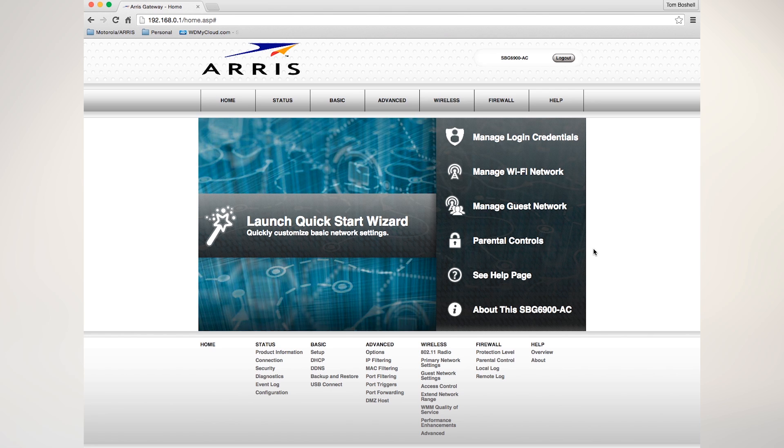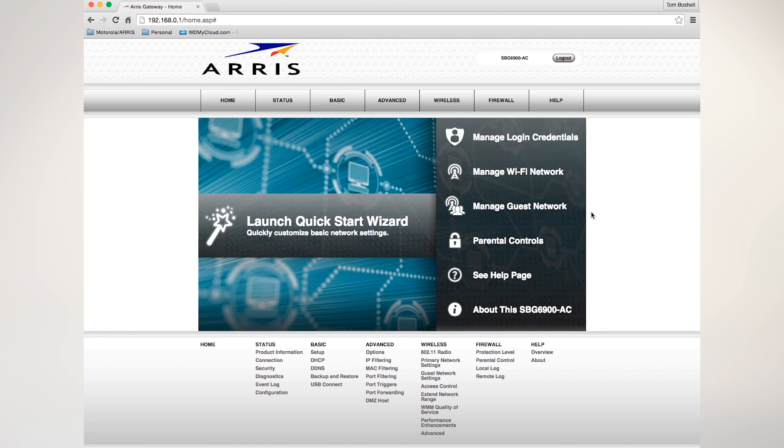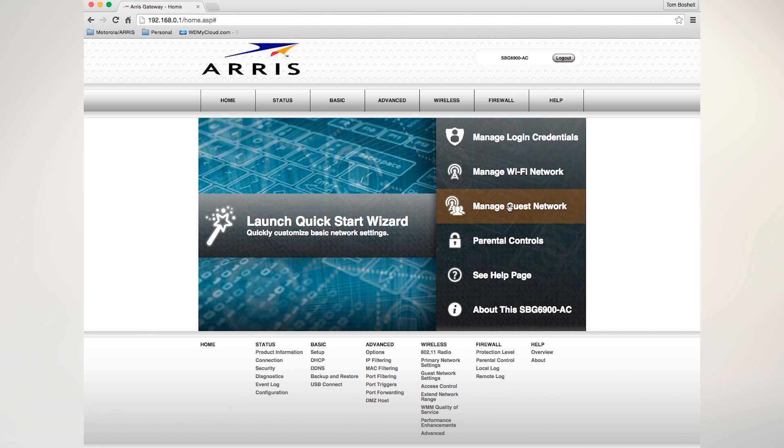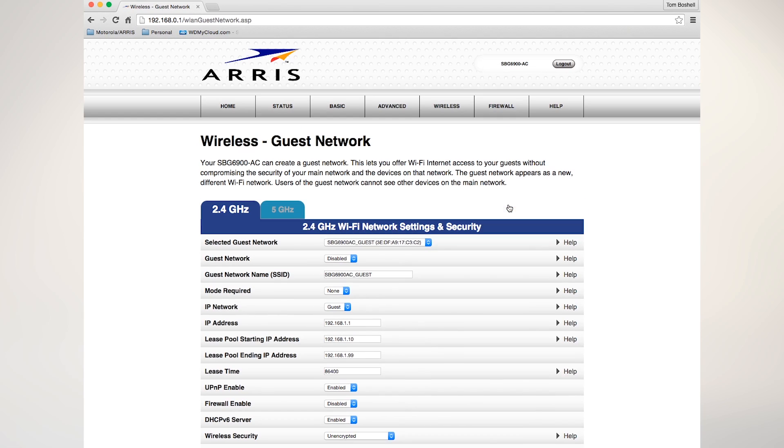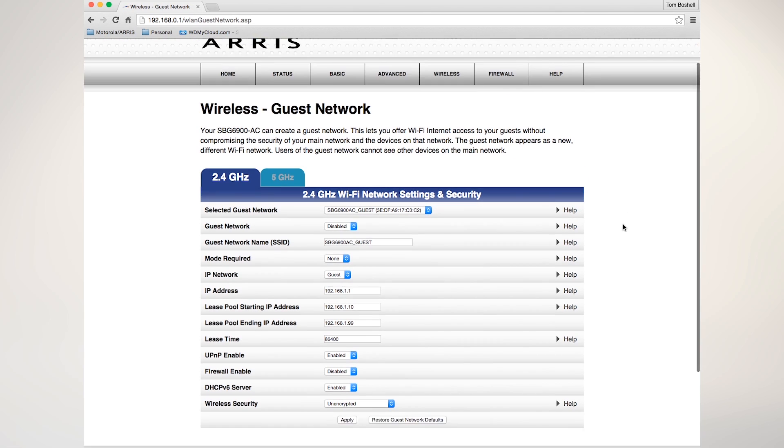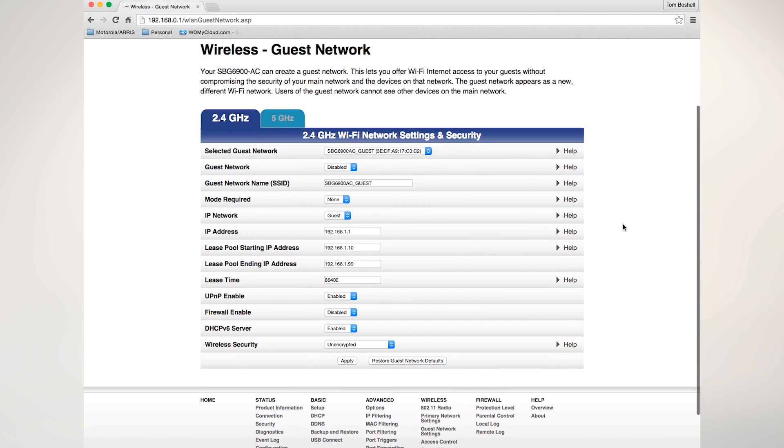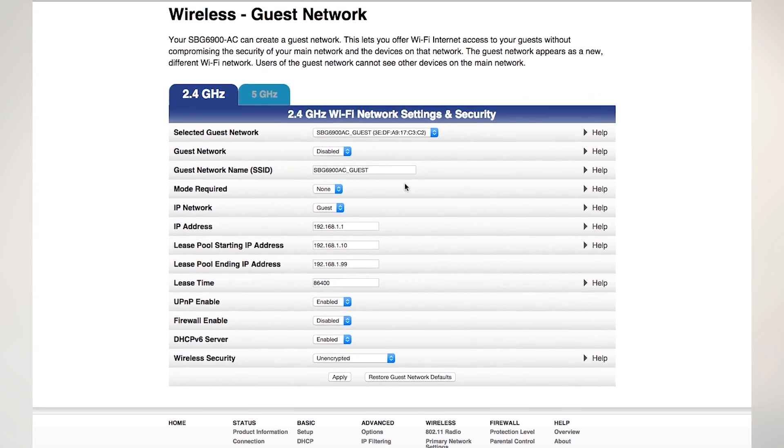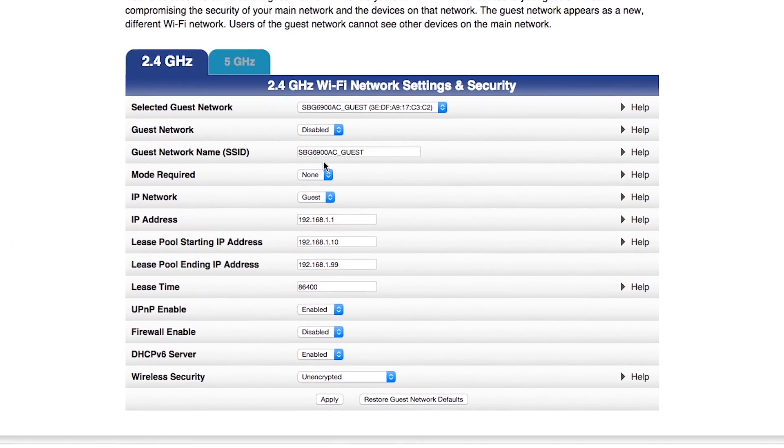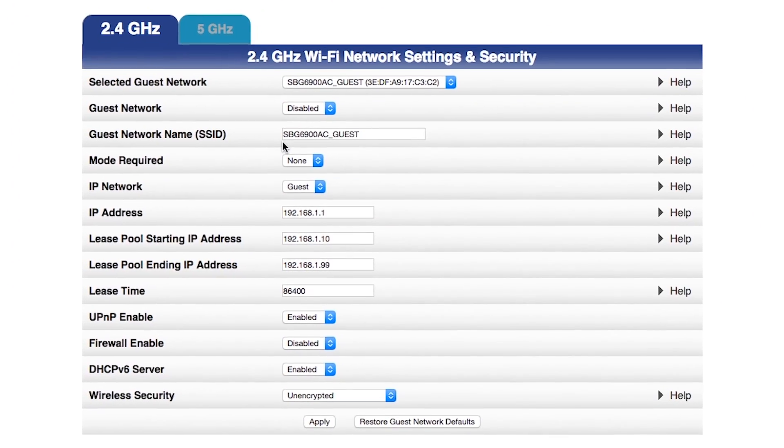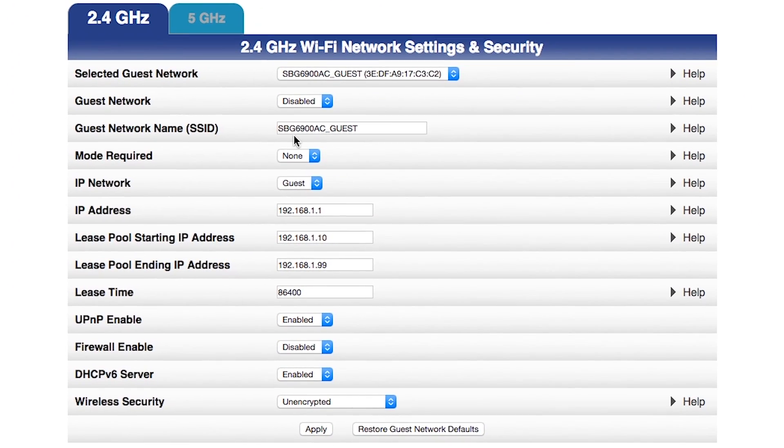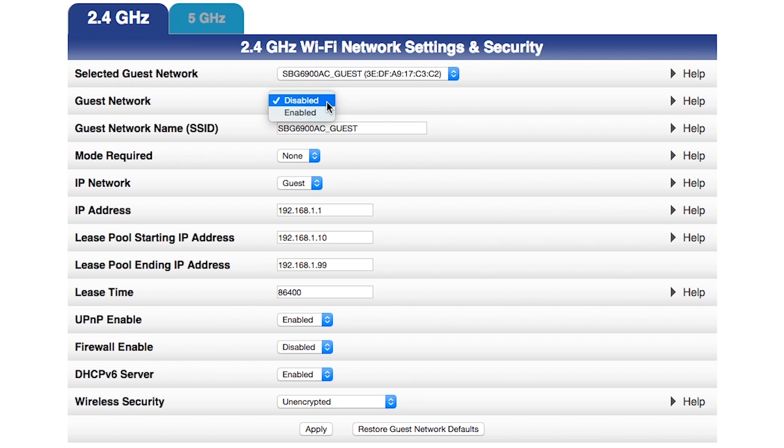From here, the next step is that I'm going to manage my guest network. On this page, I have several different options. Number one, I want to select a guest network. And right now, it's listed as the SBG 6900AC underscore guest, and it's disabled. So I'm going to enable my Wi-Fi guest access. I'm going to make that enabled.